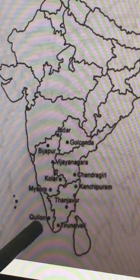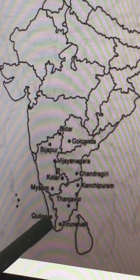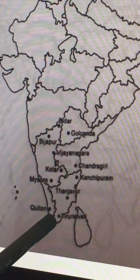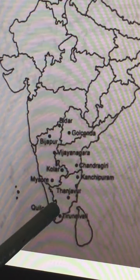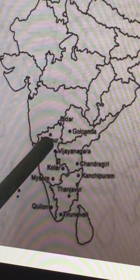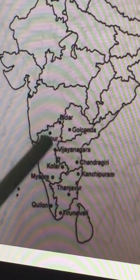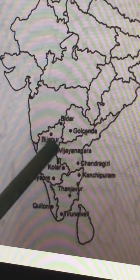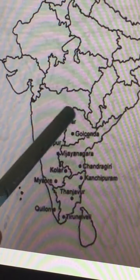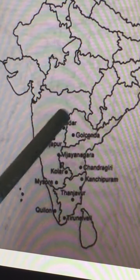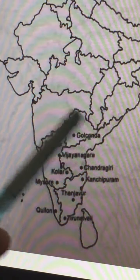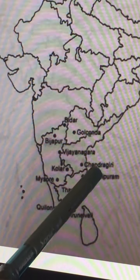Quilon is a place in Kerala, near Tirunalveli. Then we have Bidar, Golkonda, and Bijapur — three important kingdoms. These were the erstwhile Bahmani successor kingdoms, ruled by sultans.